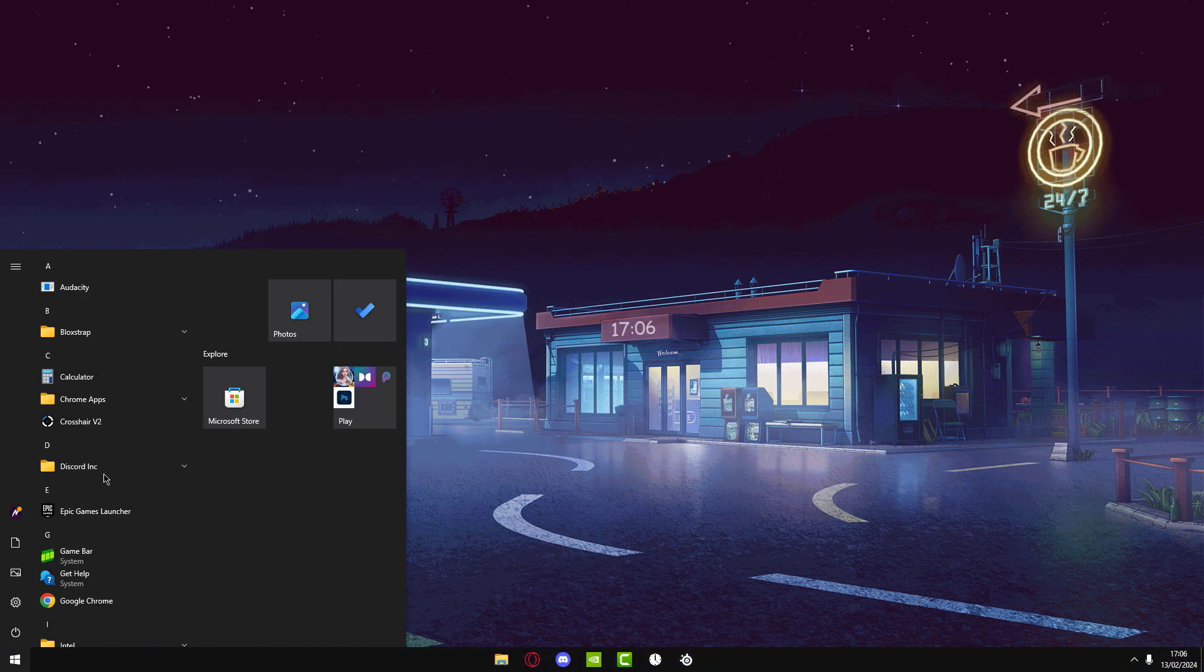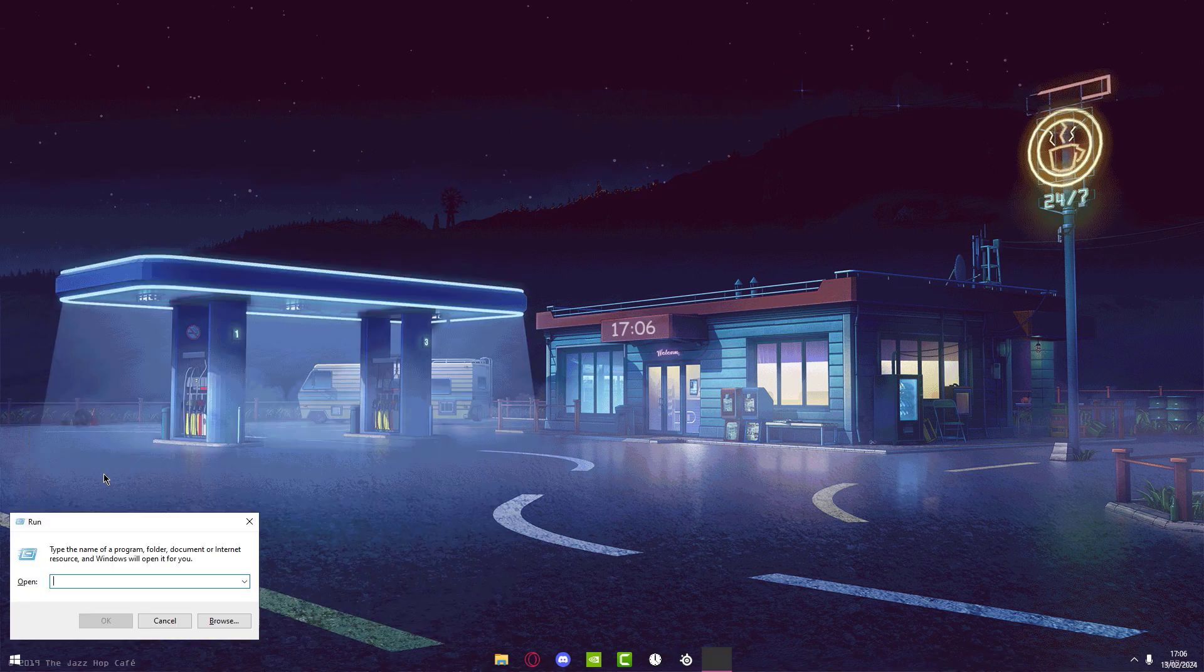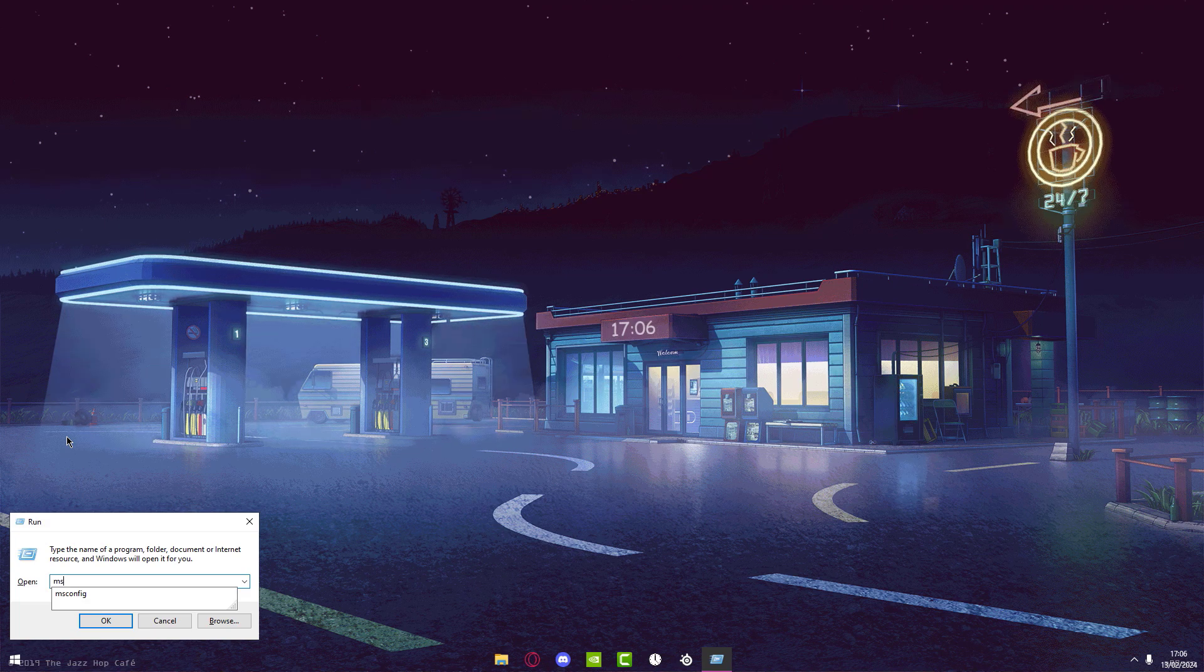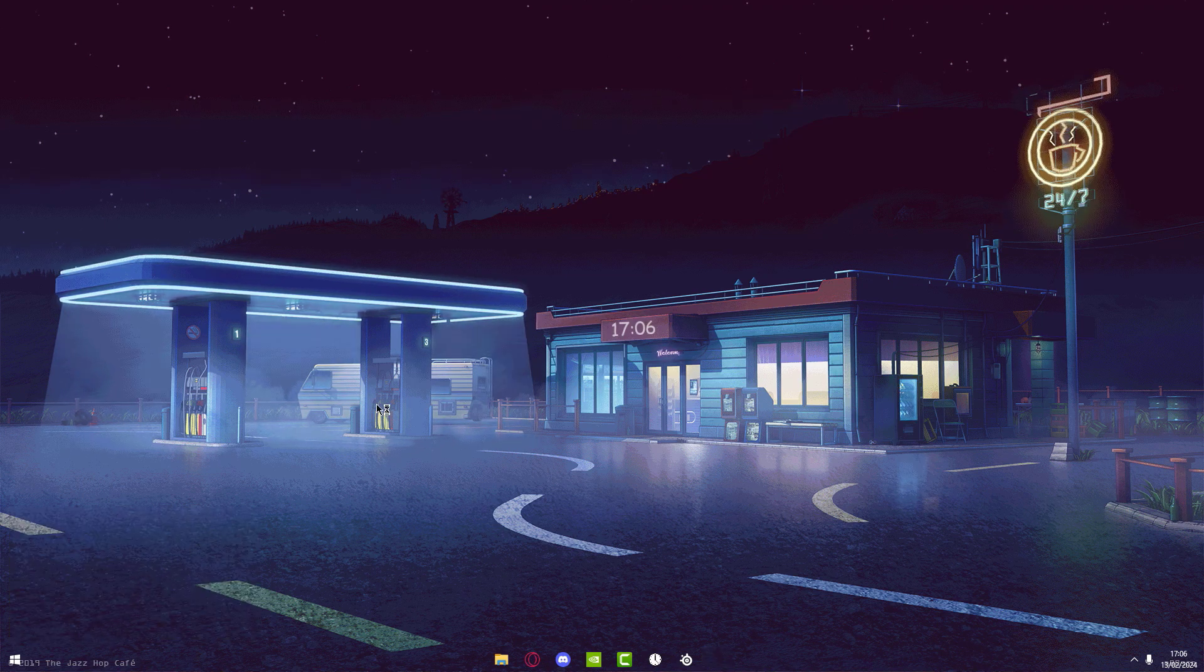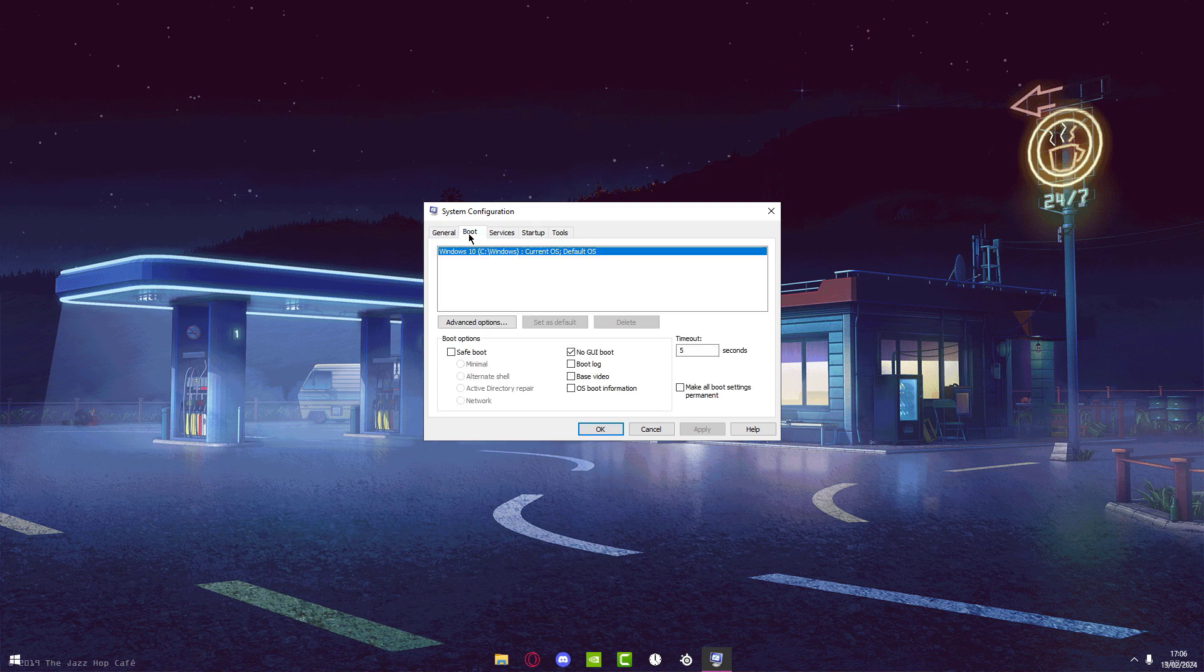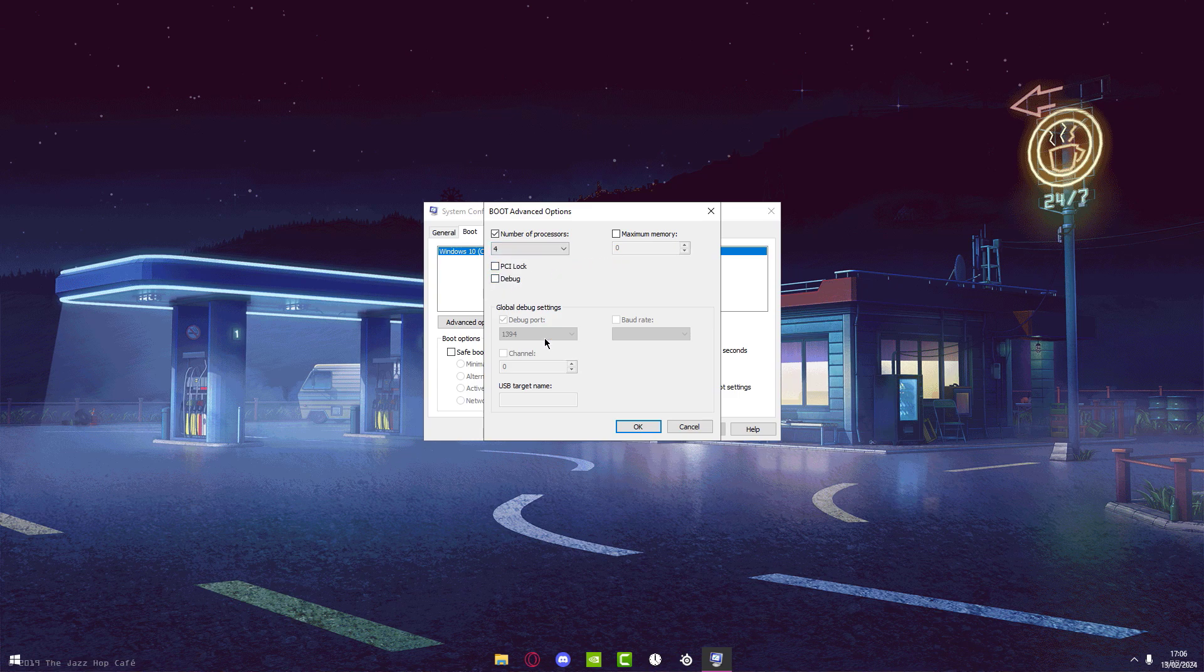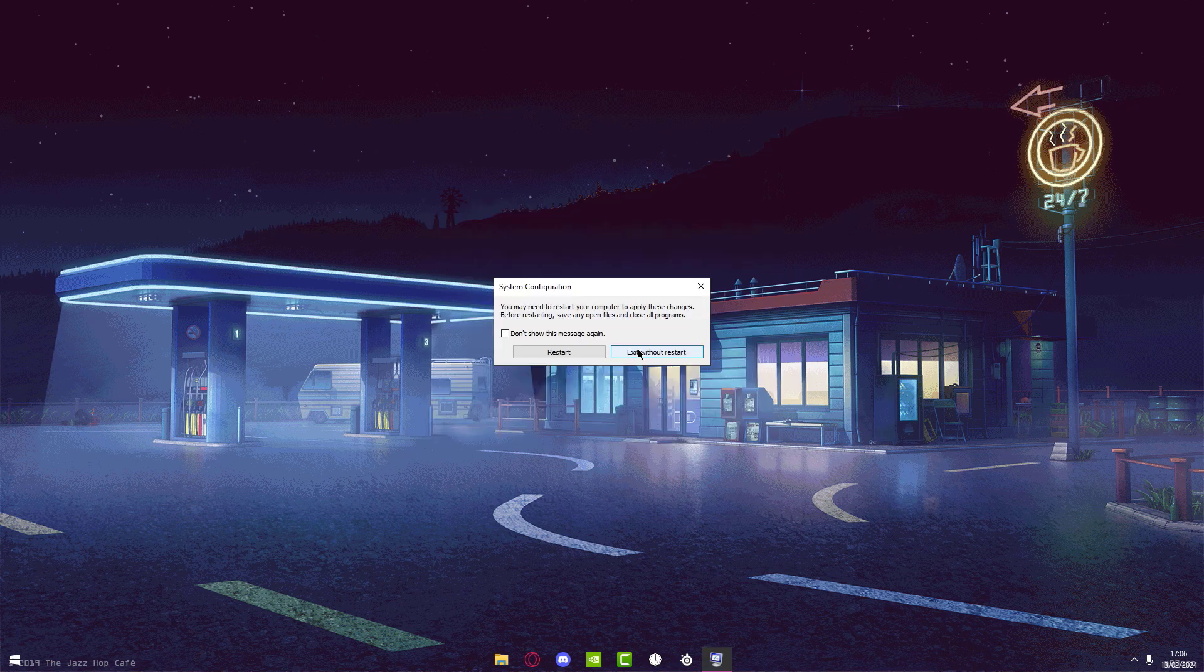All right, so now what you want to do is search for Run on Windows search, open that up, and then search for msconfig. Press OK. Now go to Boot and then press Advanced Options. Tick the Number of Processors and then just select this to the maximum amount of threads that you have, and press OK.